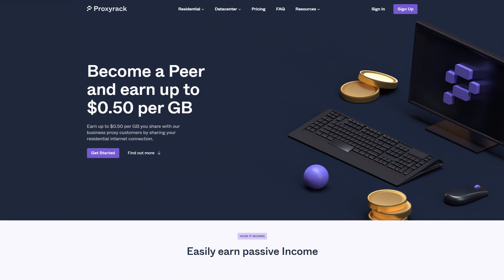Proxy Rack Pier is a very nice passive income platform. It is available for Windows, and on Linux and MacBooks through Docker.